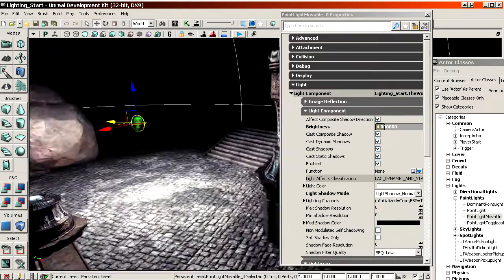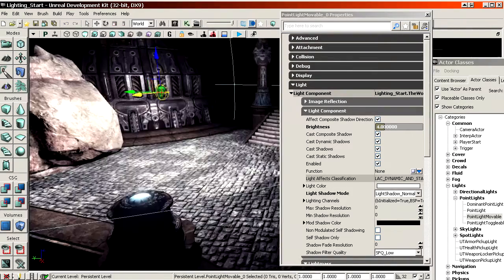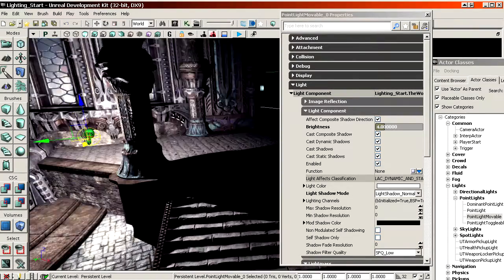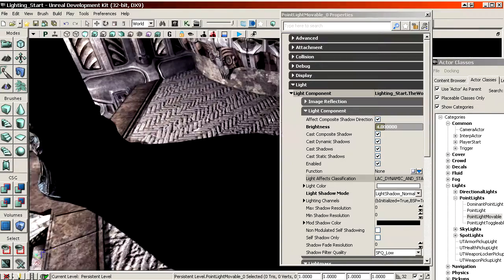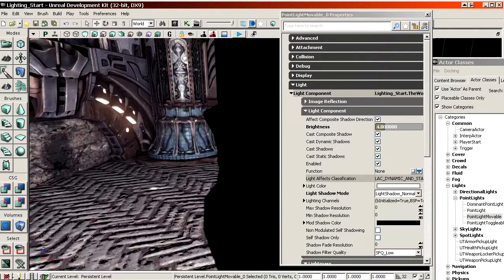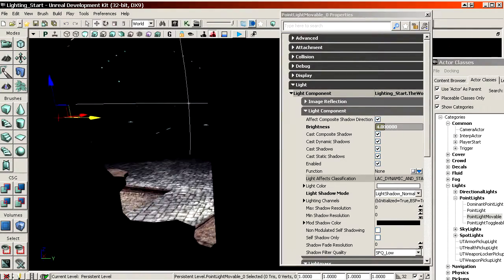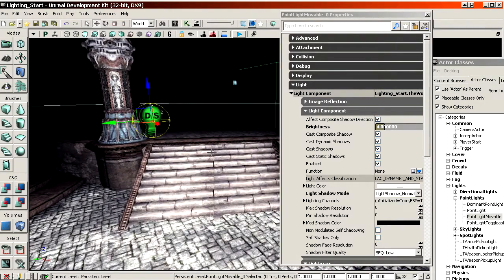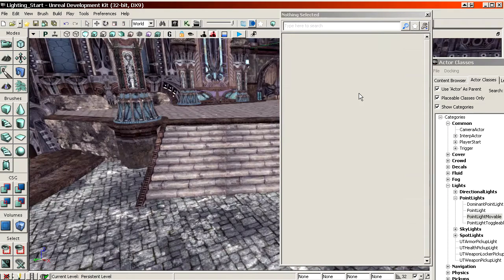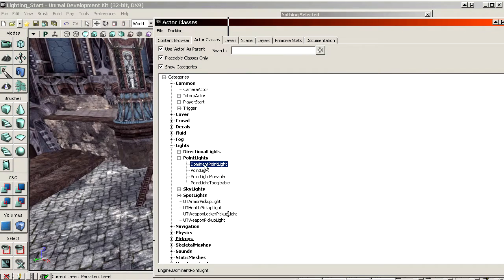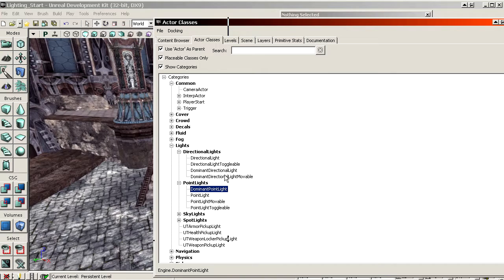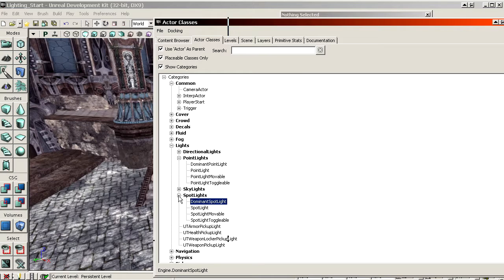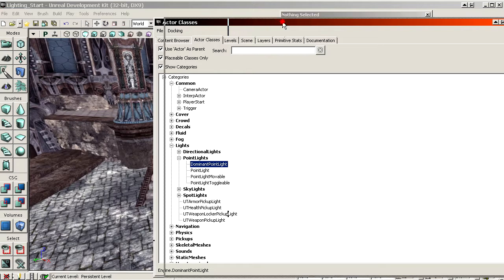That's one way of getting dynamic shadows. It's fairly expensive — you definitely don't want to overdo this. It gives you 100% sharp, real dynamic shadows, fully dynamic — if you move the light nothing is pre-calculated. A second way is by using dominant lights. You have a dominant point light, a dominant directional light in a movable version, and dominant spotlights.